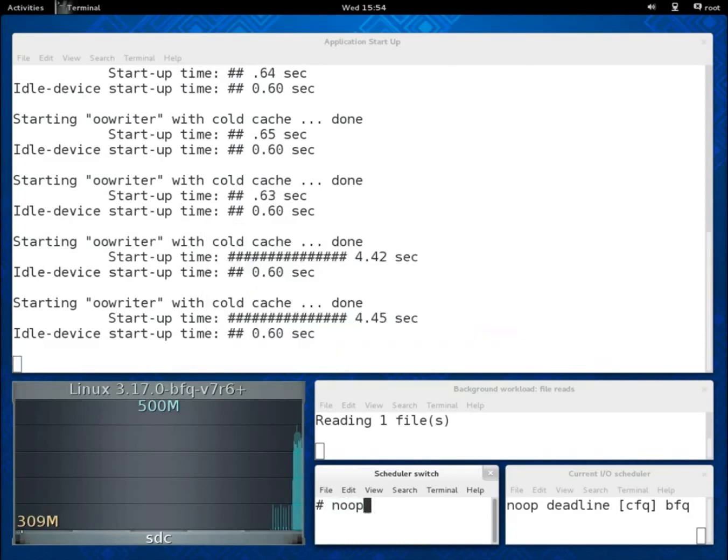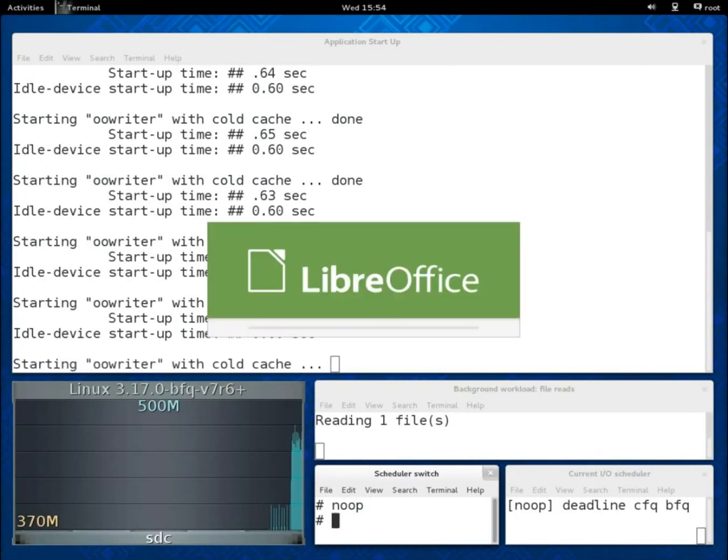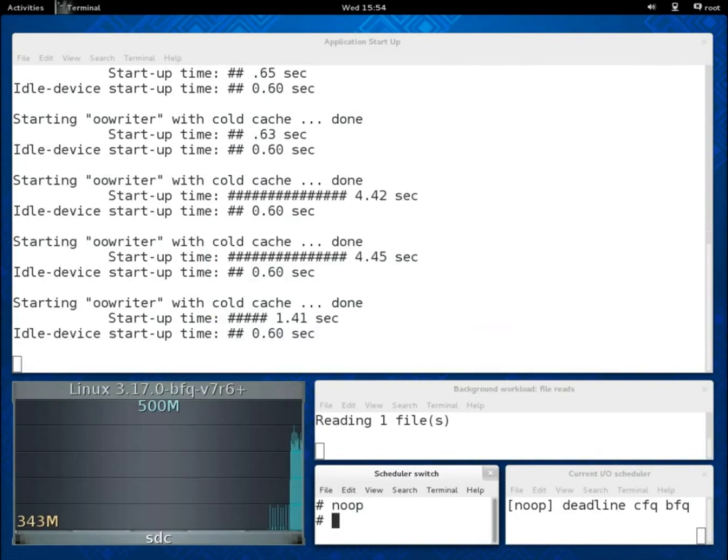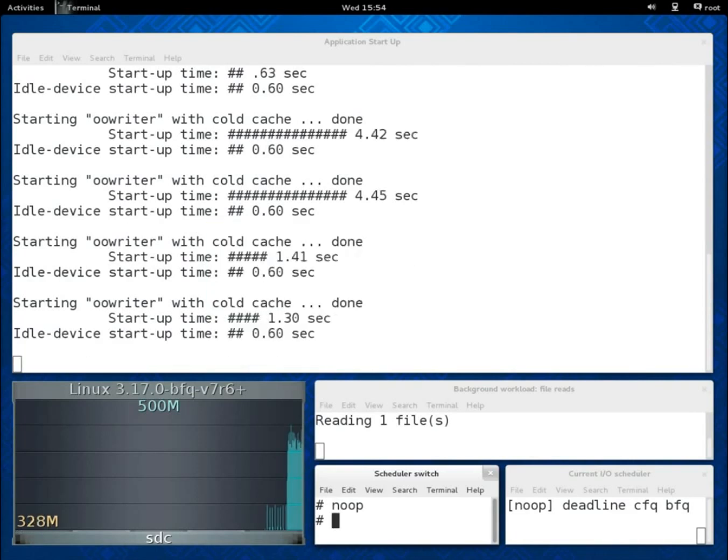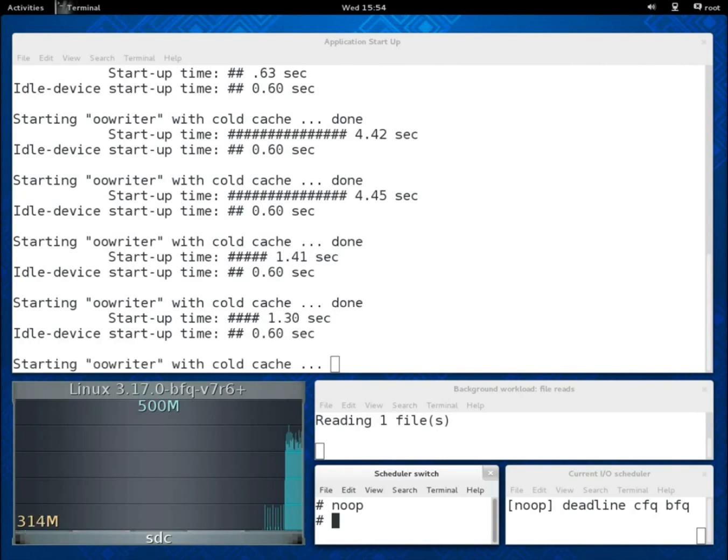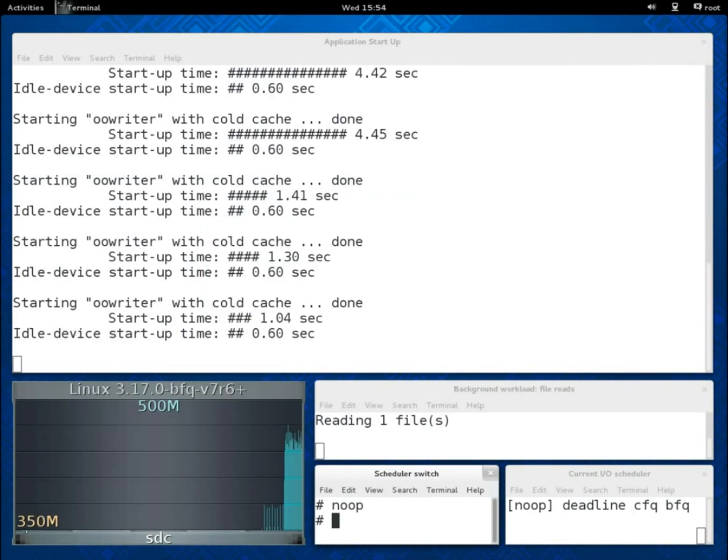We will switch now to NOOP. On this SSD things do improve. After the switch there are a few unavoidable fluctuations, mainly due to the switch itself, but then the start-up time soon stabilizes to a little bit more than twice the idle start-up time.